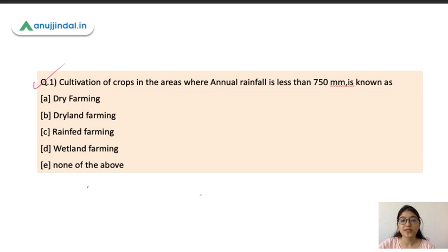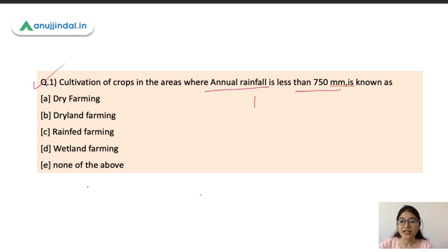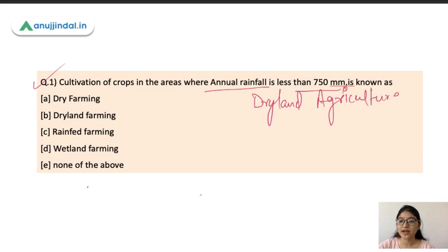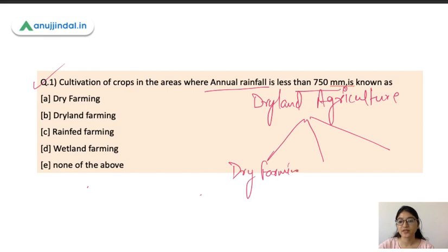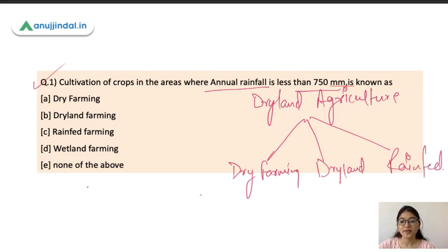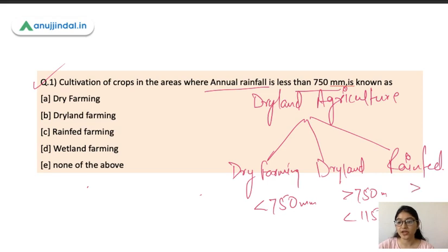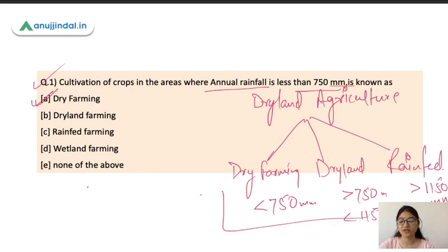Question 1: The cultivation of crops in areas where annual rainfall is less than 750 mm is known as what — dry farming, dryland farming, rain-fed farming, wetland farming, or none of the above? Under dryland agriculture we can divide this into three parts based on annual rainfall. The correct answer is dry farming — less than 750 mm.